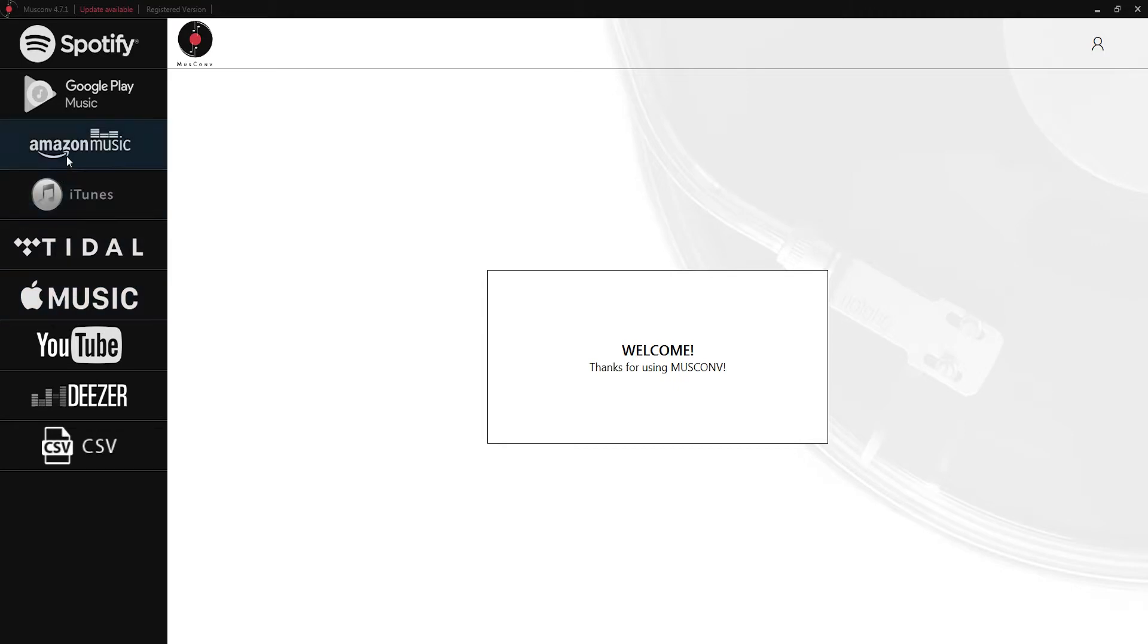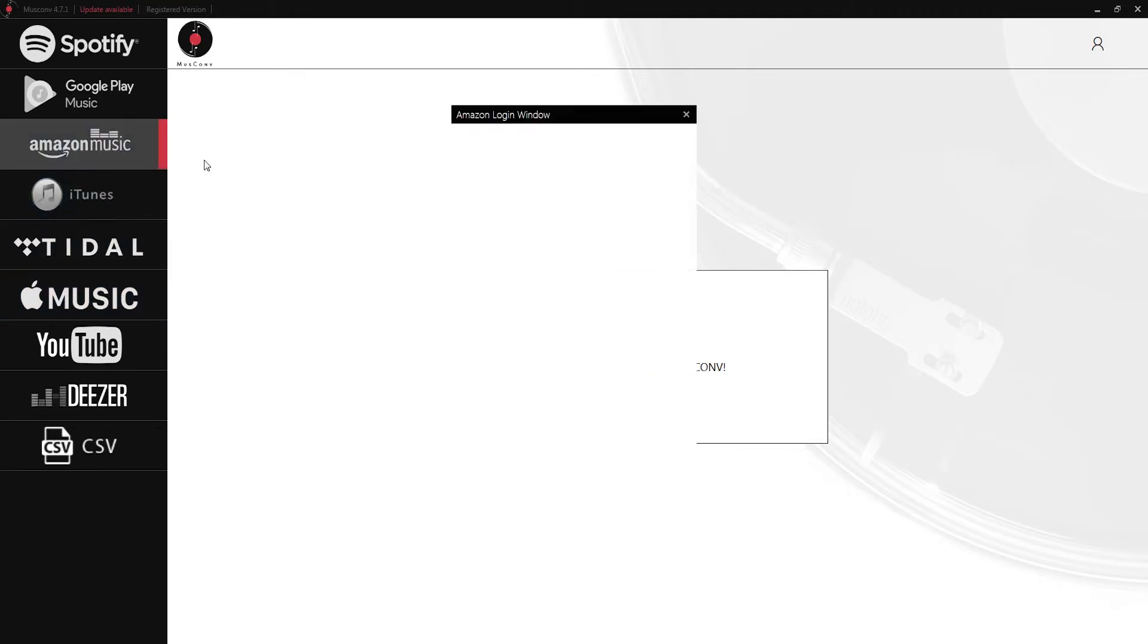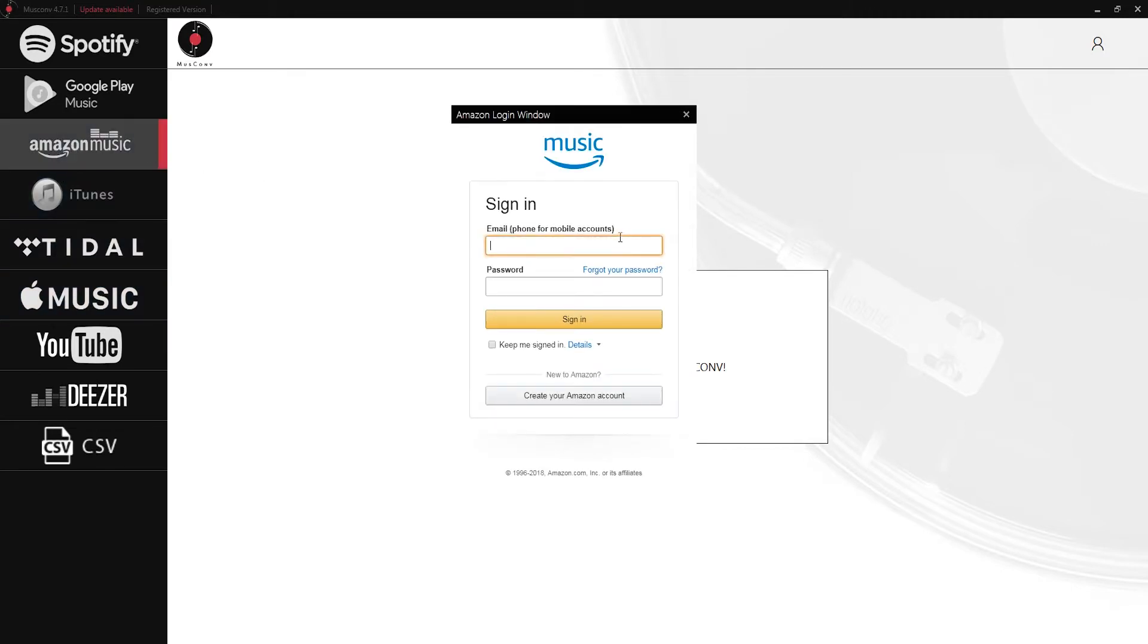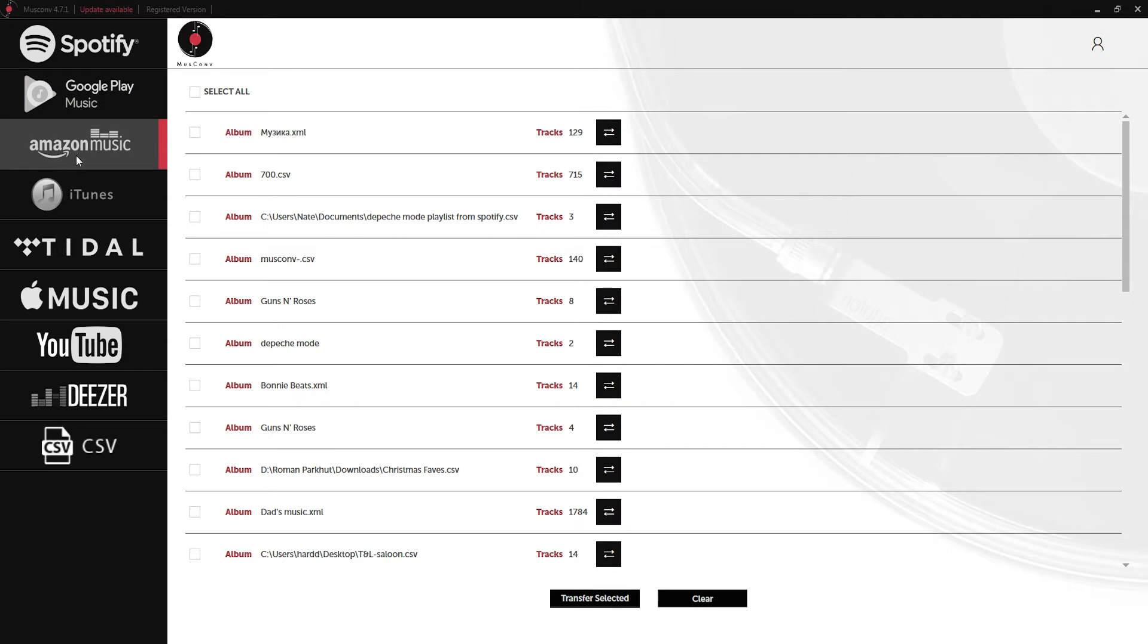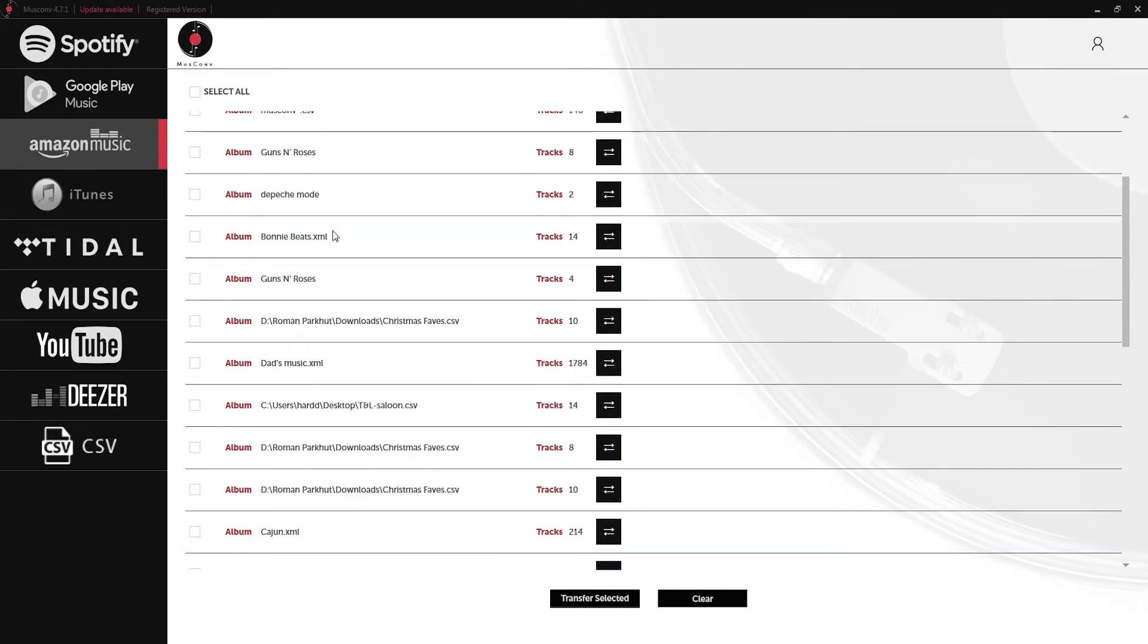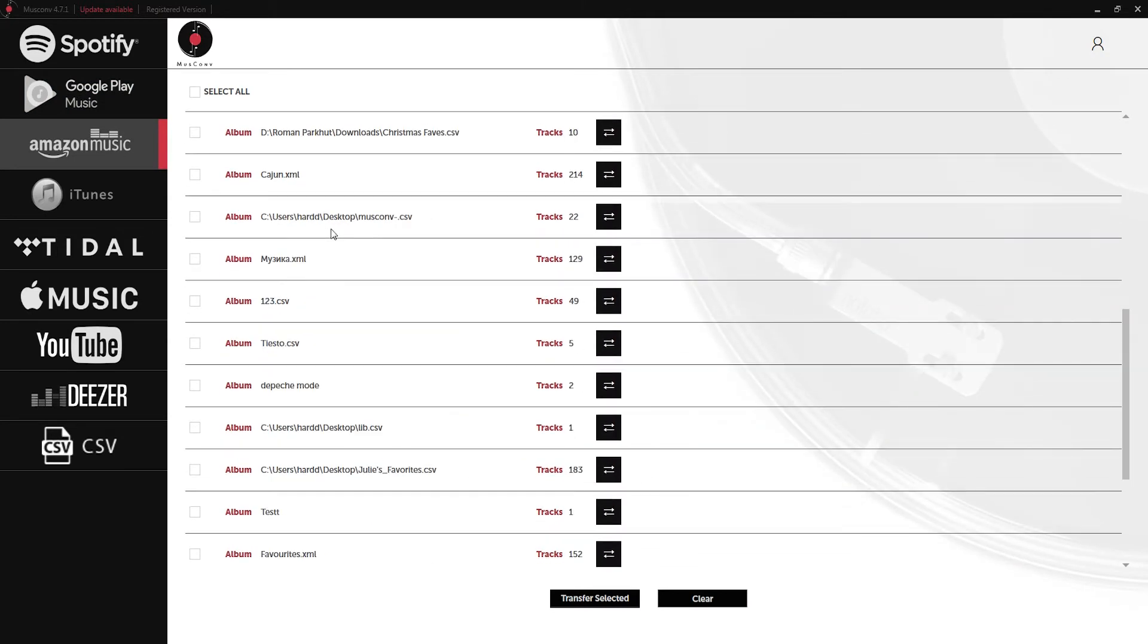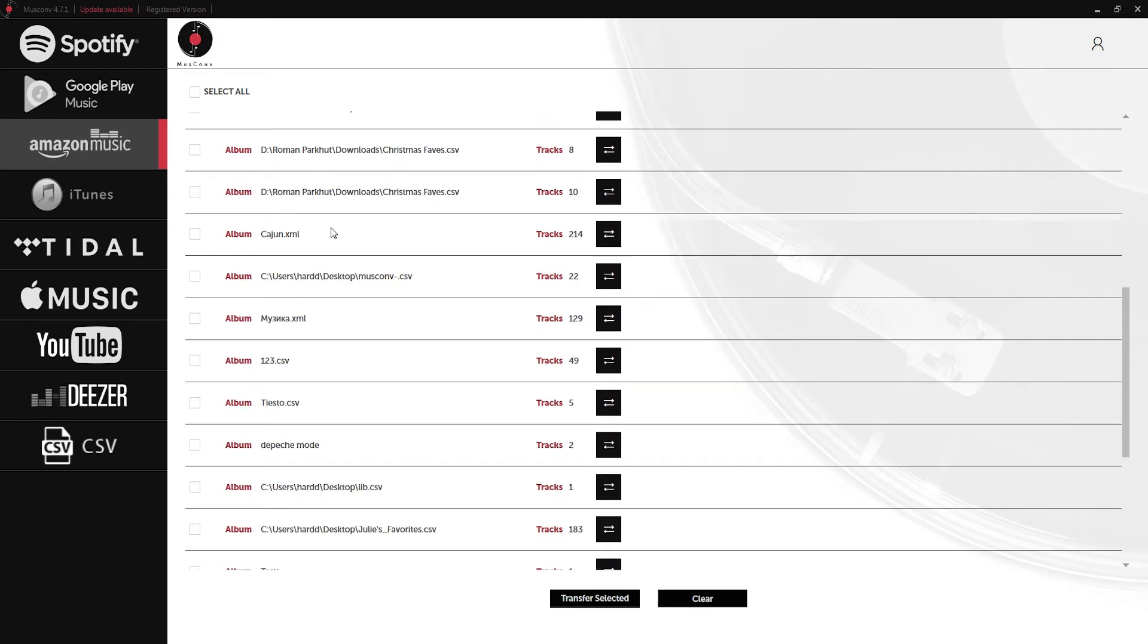The first thing we want to do is log in to our Amazon music account. Once we've logged into our account it's going to load up all of the playlists contained within this product.